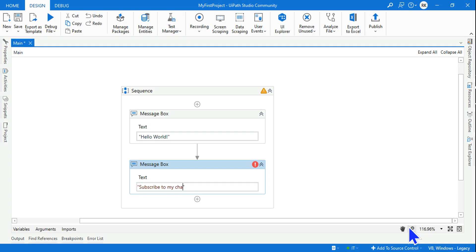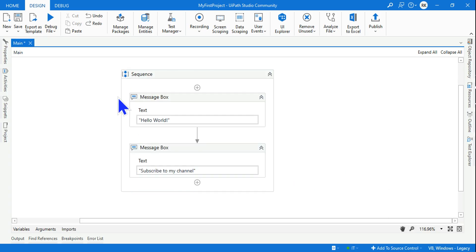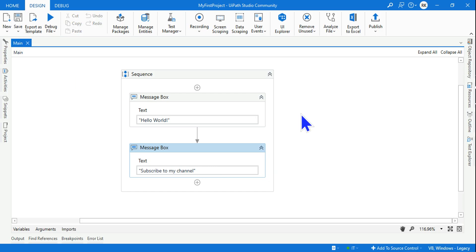I hope you have already done that. These are the two message boxes that I have added and what I'm going to do is save the project. I have saved the project.